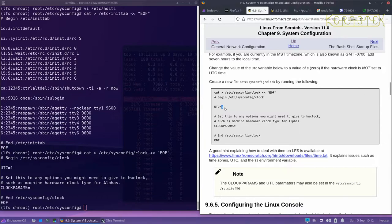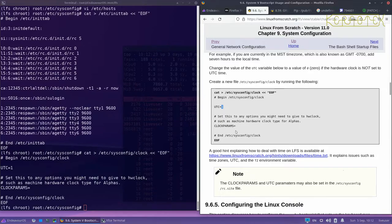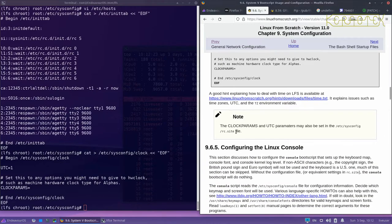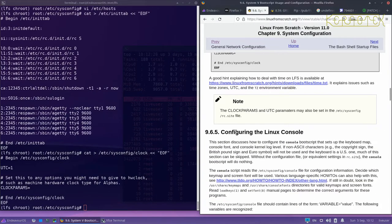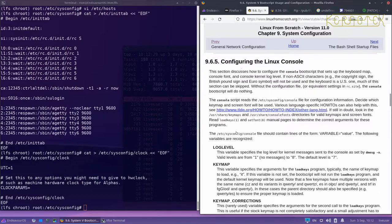And as it says here, if there's any other parameters you want to send to hwclock then you can add them on that line, but you don't normally need to do that for Intel machines or Intel based machines, Intel processor based machines.